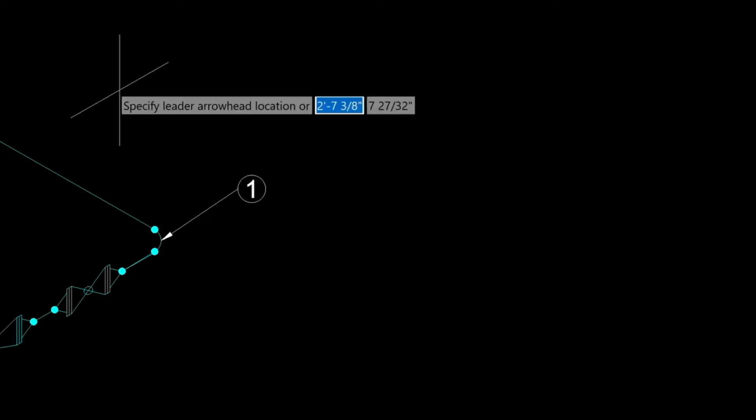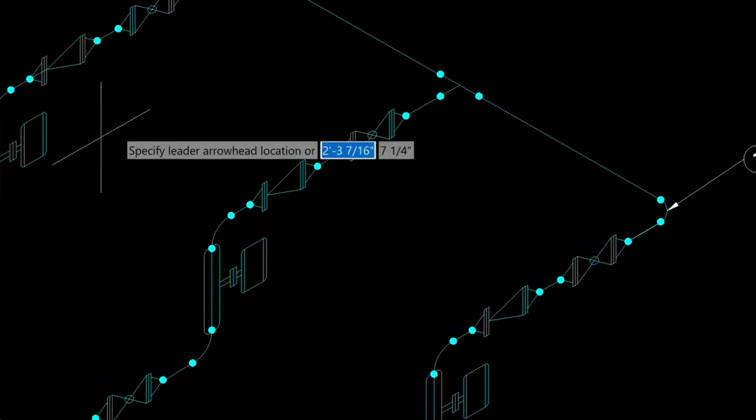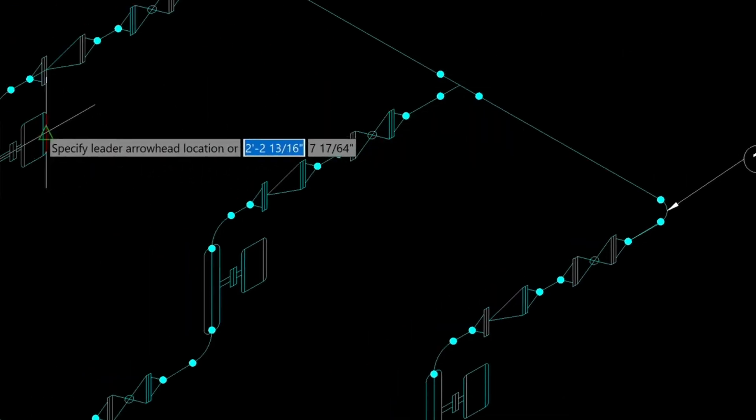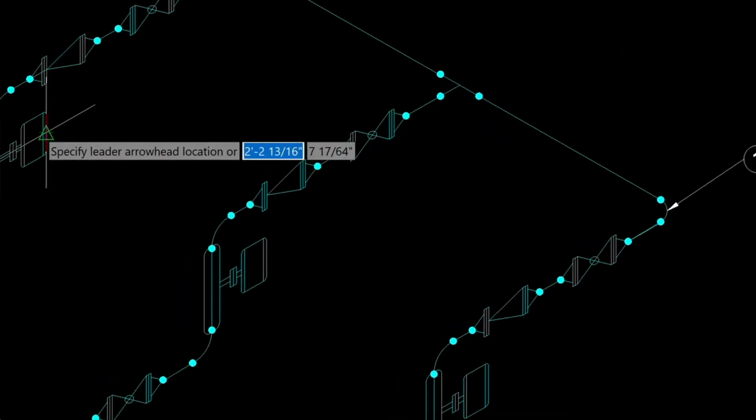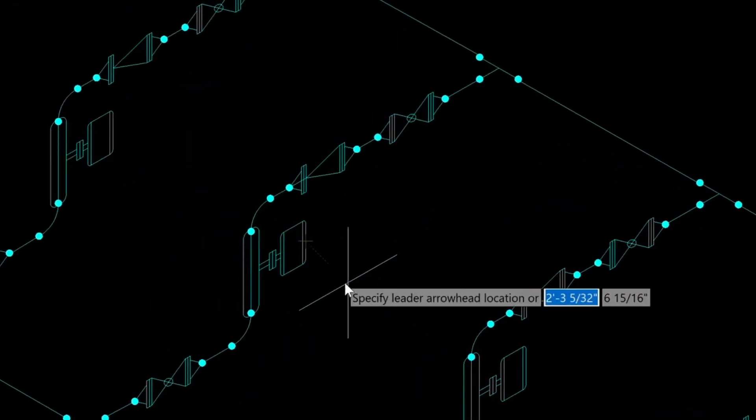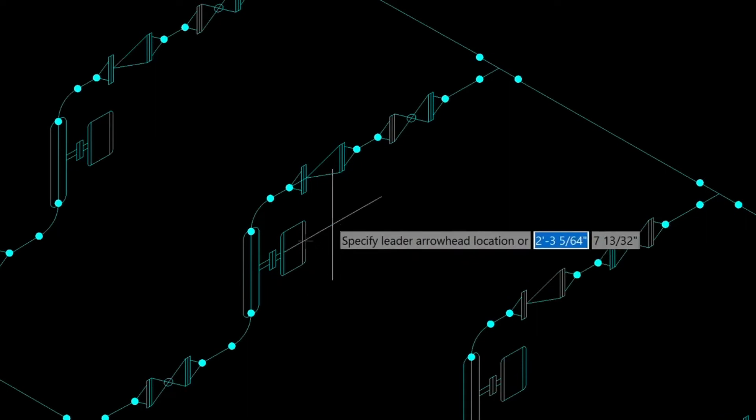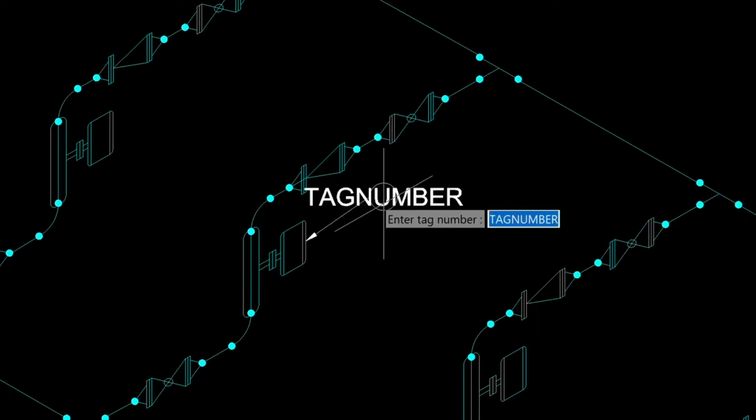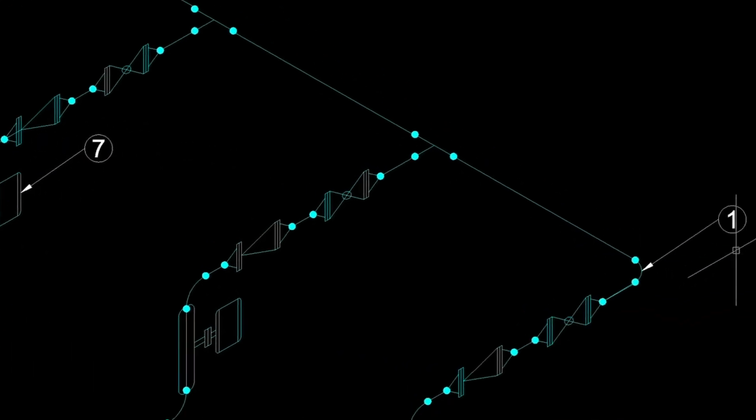Let's just do that once again. We'll just repeat the command. Let's come down here to this pump here. And we'll just label this pump. Press enter and then type the number 7 in.